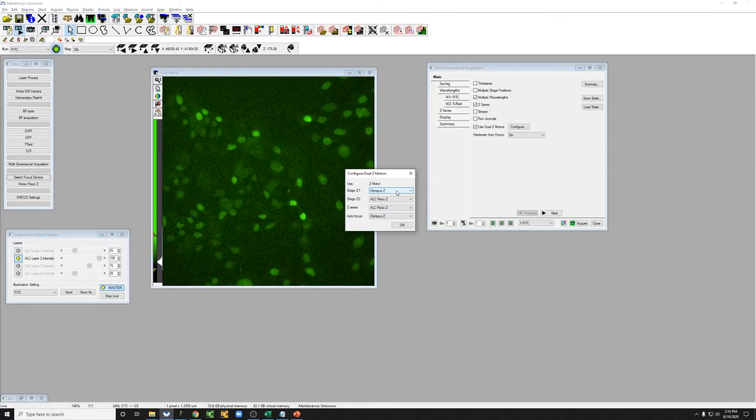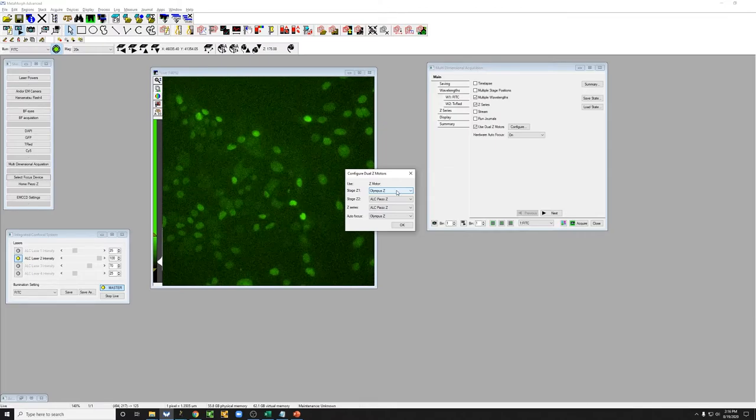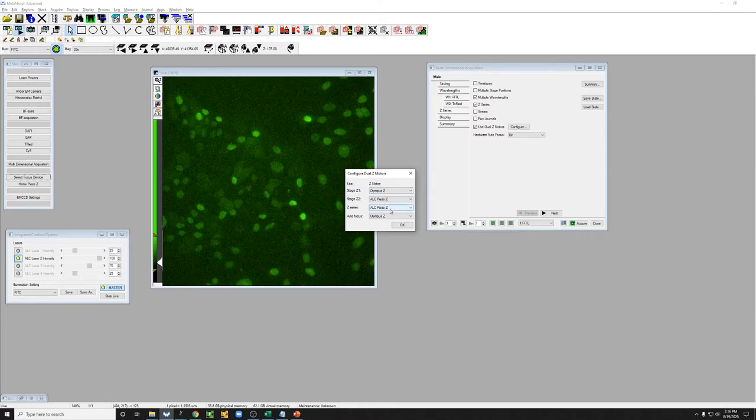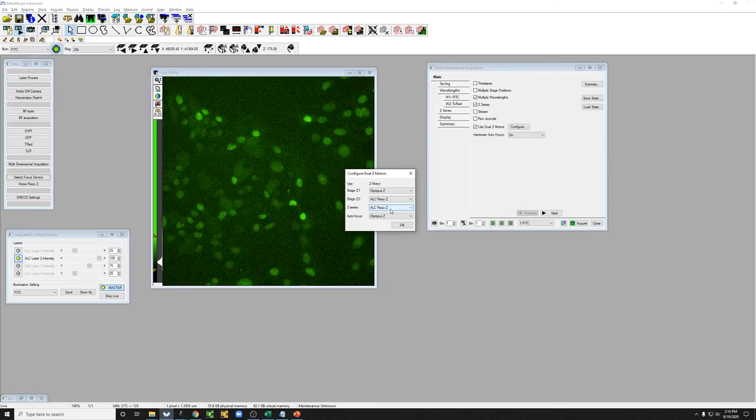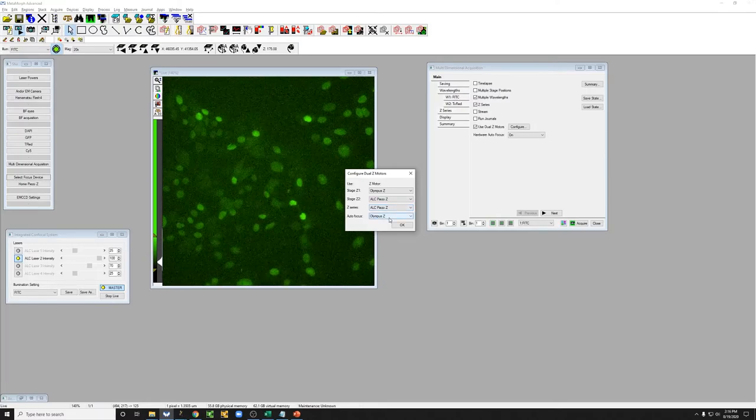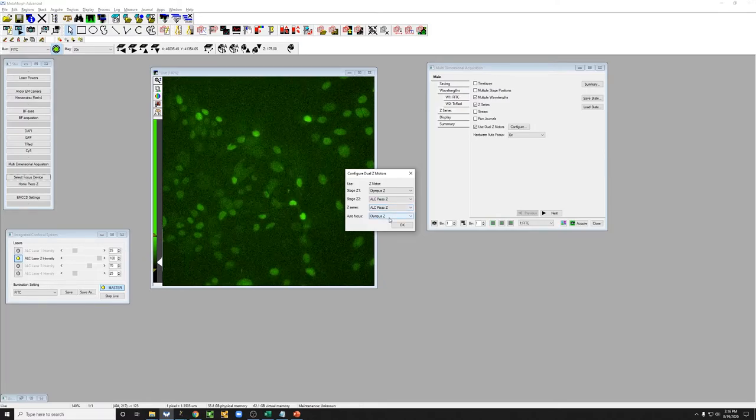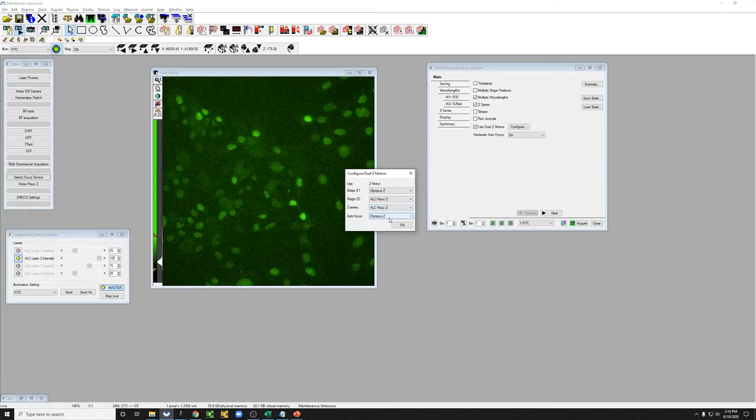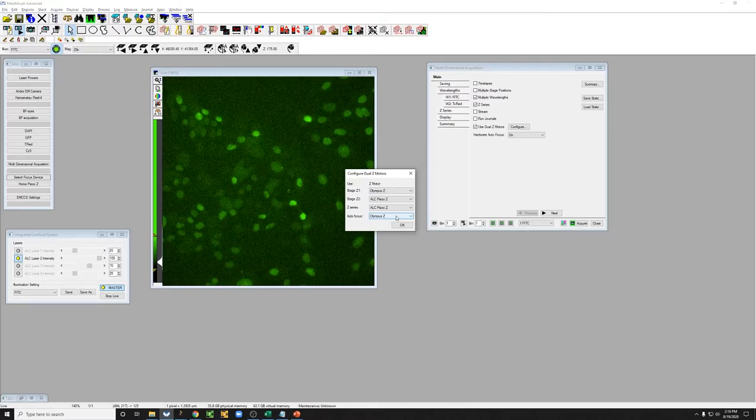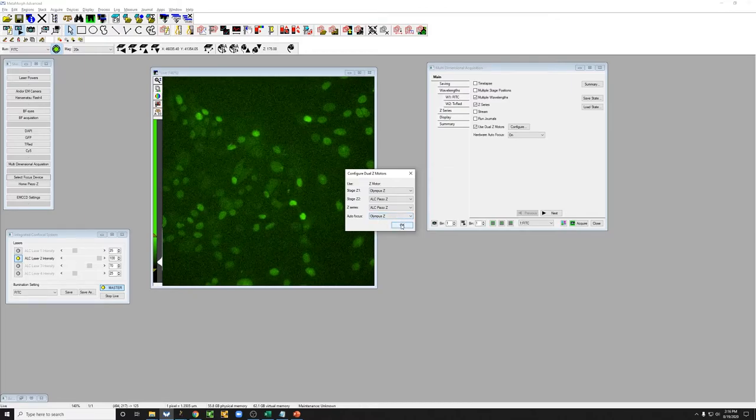And so what this is telling the software is that to mark positions, you're going to use the Olympus Z. To do a Z-Stack, you're going to use the piezo, and to do autofocus, you're going to move the objective, which is the Olympus Z.